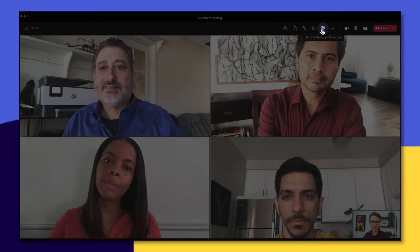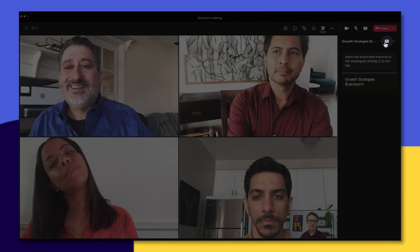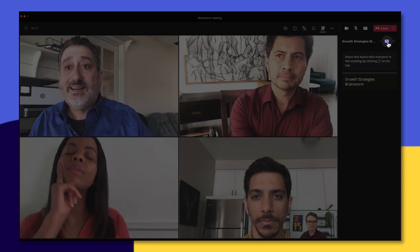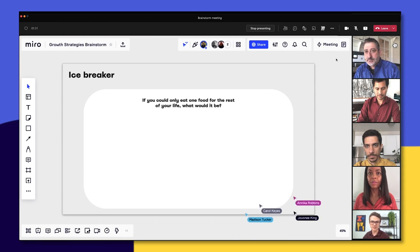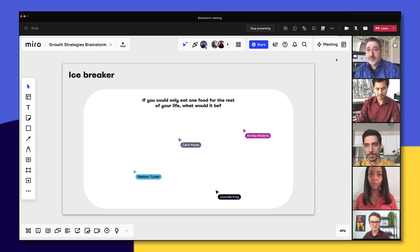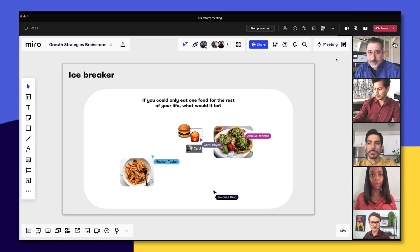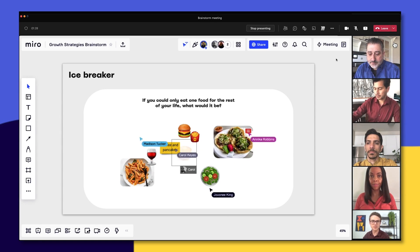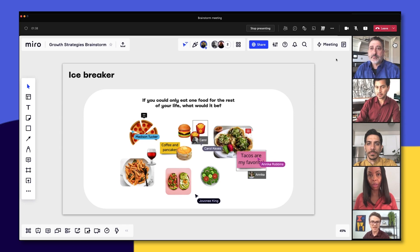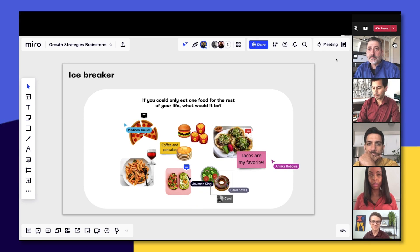We'll click the Miro icon to pull up the Miro board, and then click Present. Miro will then load, and everyone on the call joins the board. Just like normal, we can see collaborators' cursors and any changes they make to the board in real time, and it all happens within our video conferencing tool.